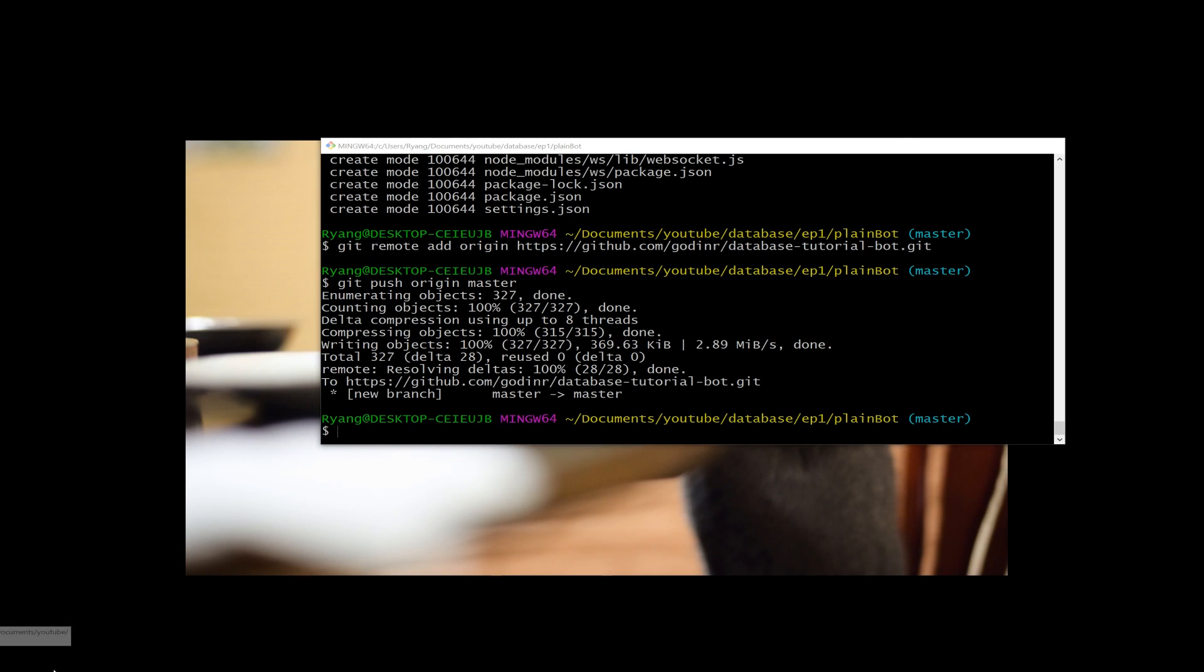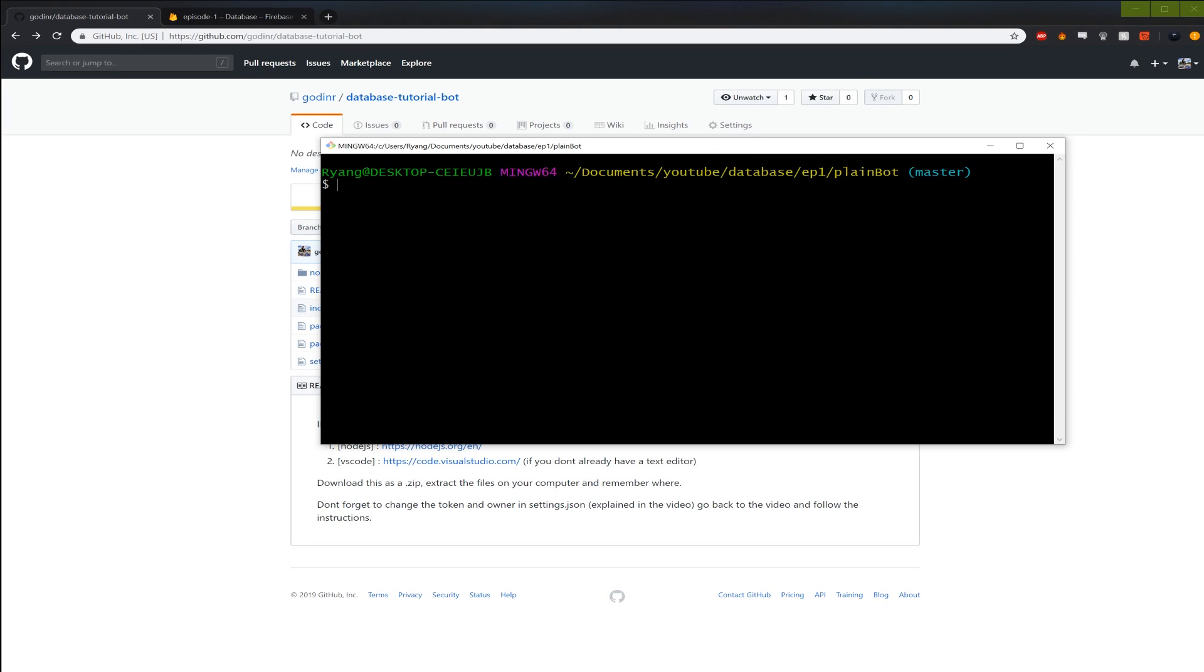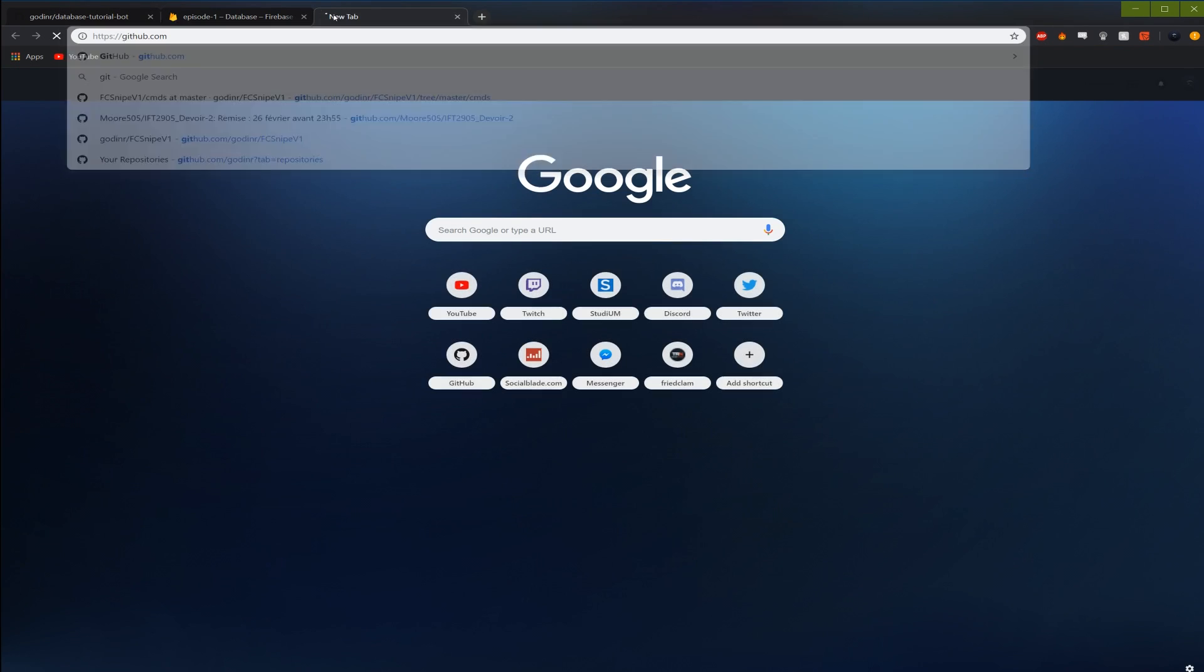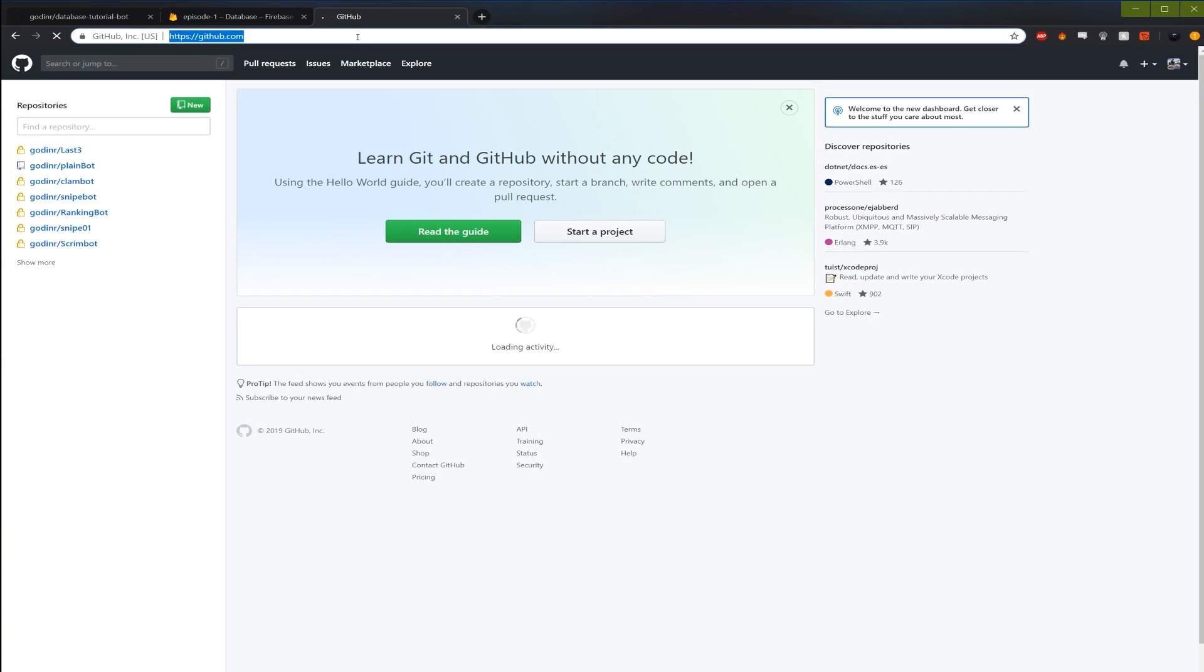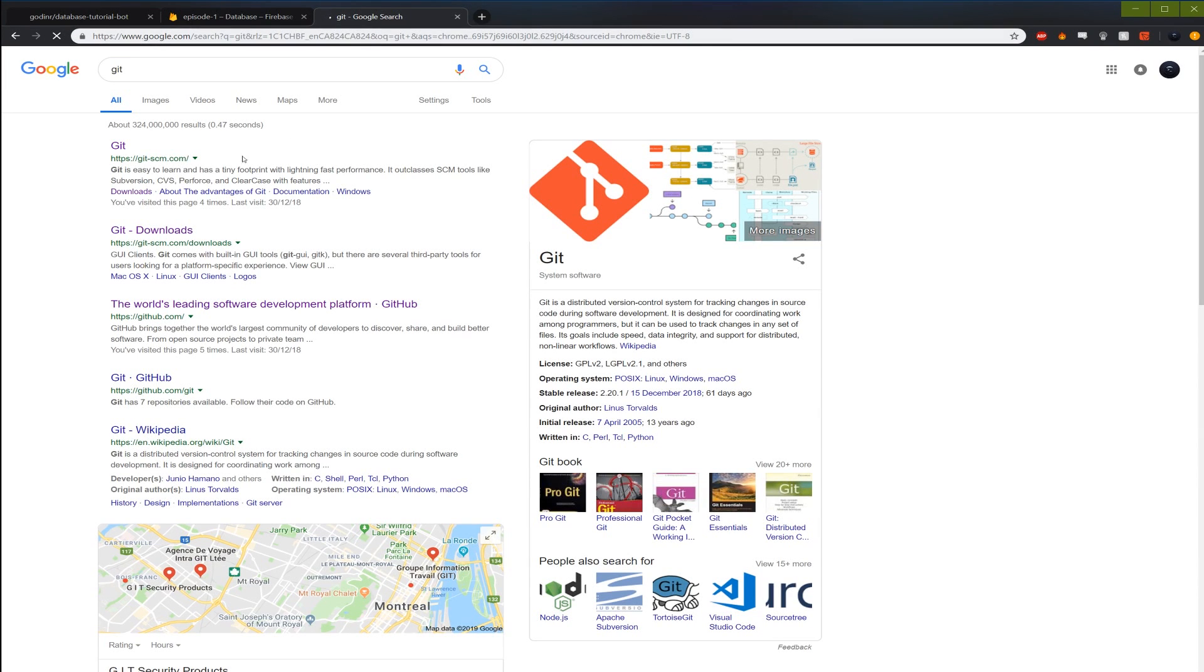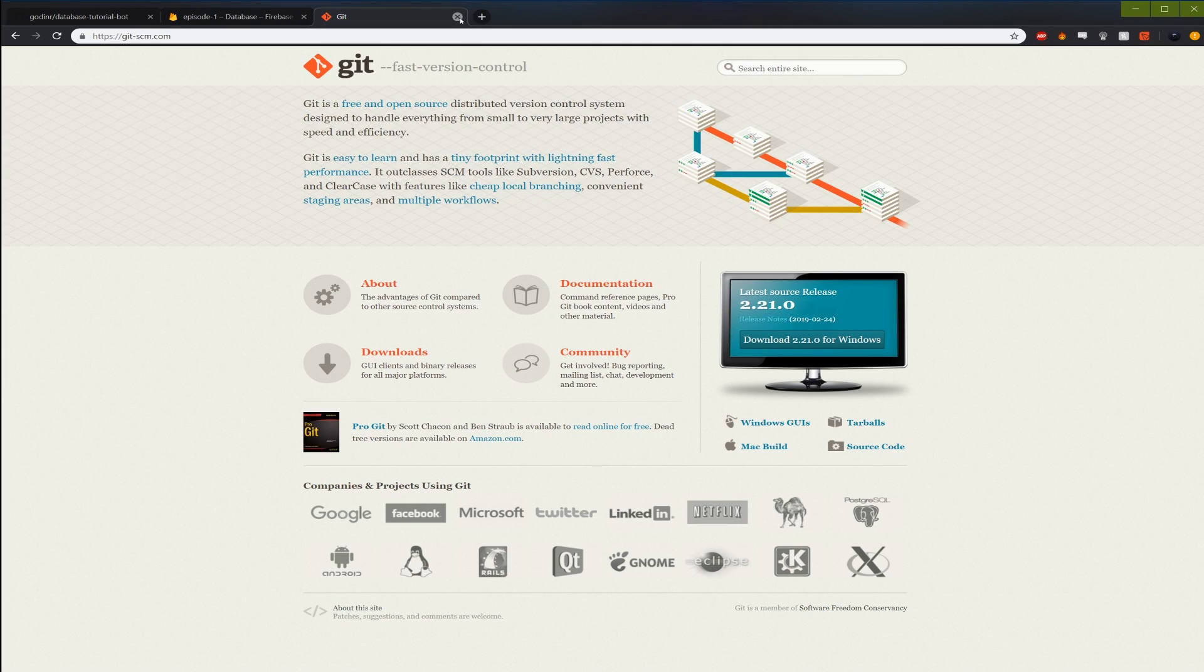And then let's just open the git bash. And then if you don't already have this, just download it. Go on Google and type git. Not GitHub. Git. And it's this thing here. You download it. It's very simple. And then after that you'll have that little terminal window I opened.